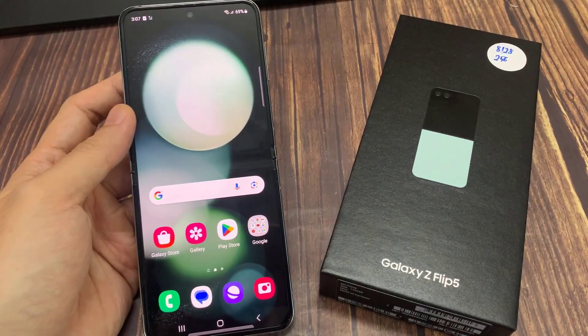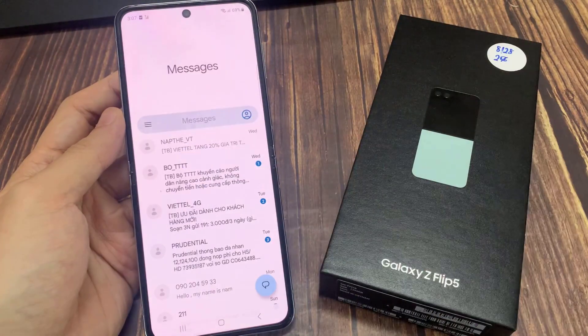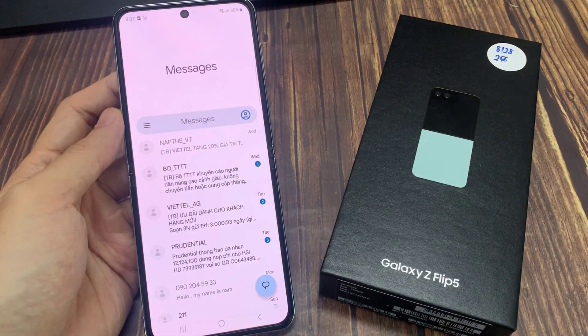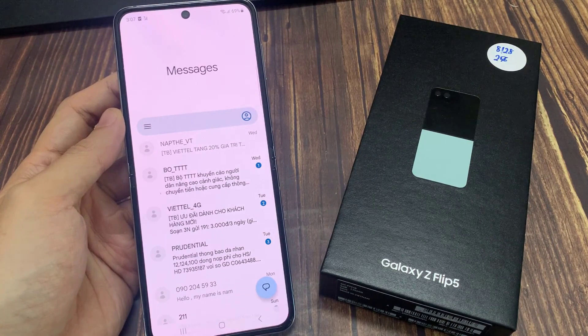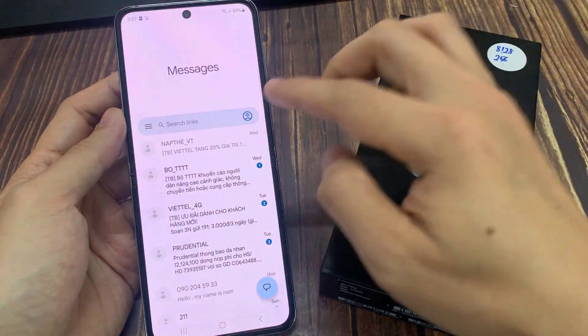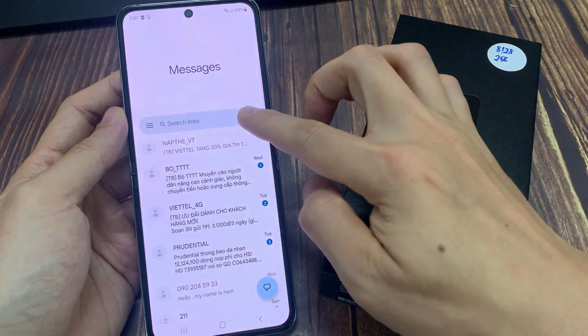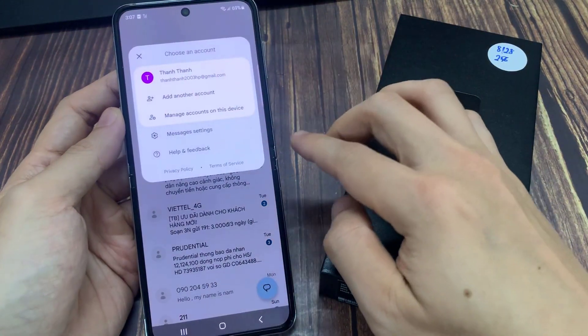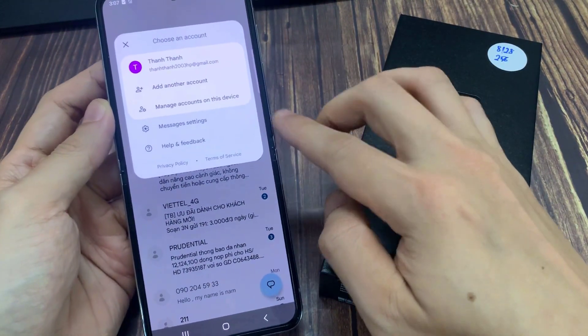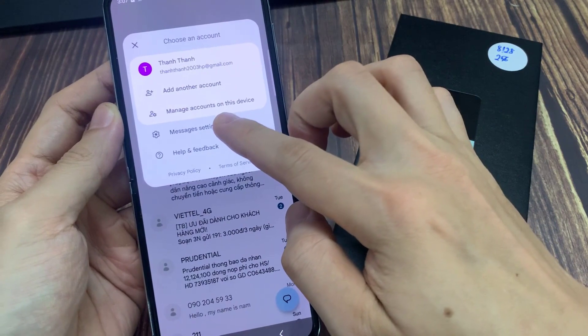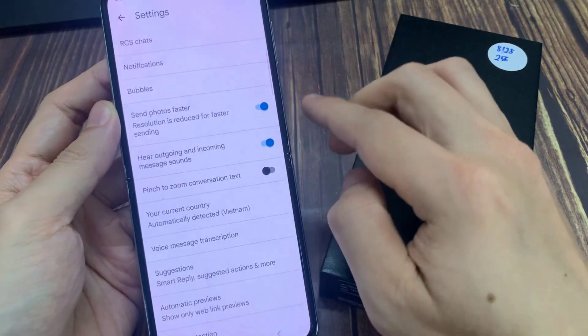From the home screen, open up the text messaging app. Next, tap on the profile icon next to the search bar. And here, tap on messages settings.